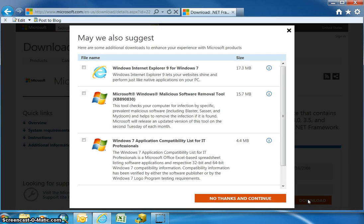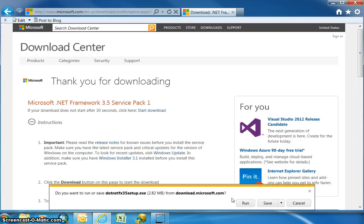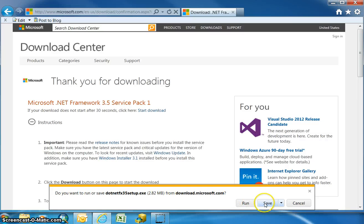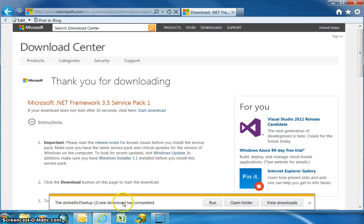I wouldn't suggest taking anything else. We're just going to say no thanks and continue, and the download will begin. We want to make sure we save the download. Because I've run this previously it has gone really fast.